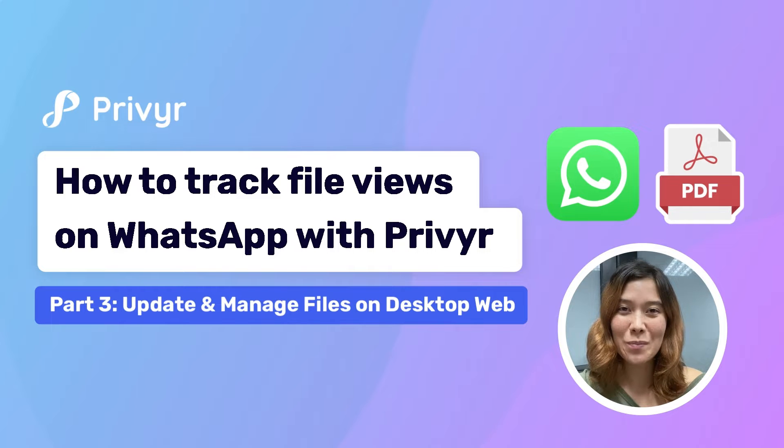Hi, I'm Kylie from Prevere and welcome back to our series about how to send and track files on WhatsApp using Prevere.